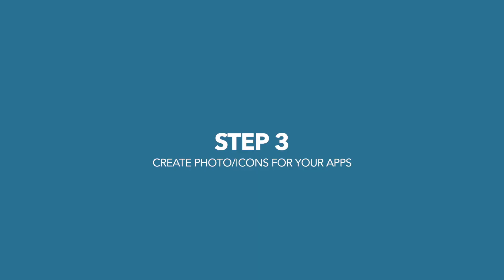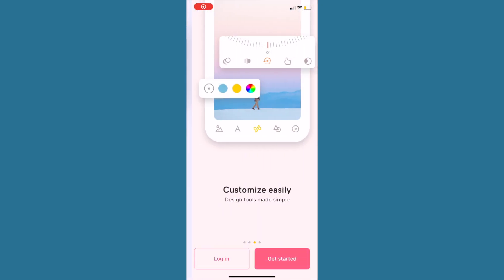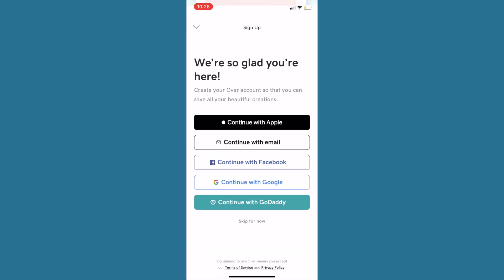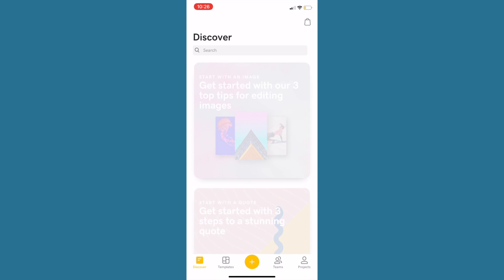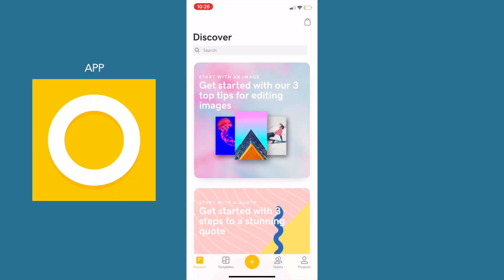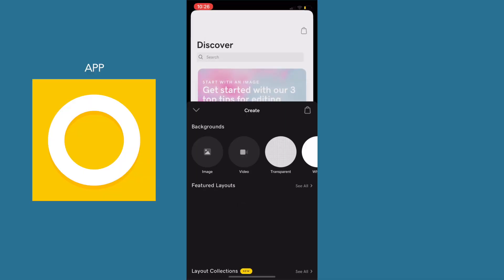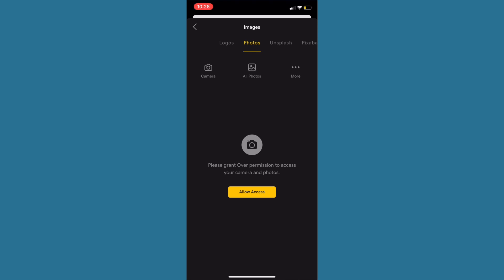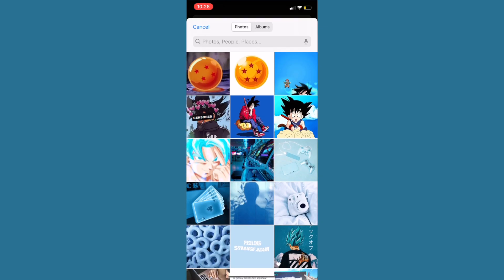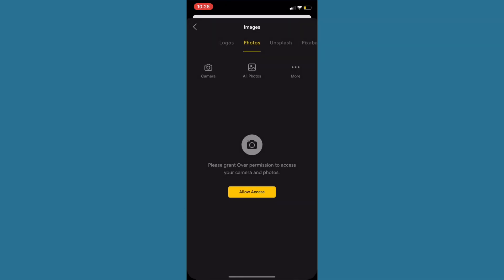Now that we've moved all our apps to the last page, the next step is to create our photos and icons for the apps. We're going to resize the photos we downloaded and AirDropped from the internet. The app I like to use is called Over. Download it, go to images, and click on the images you found.